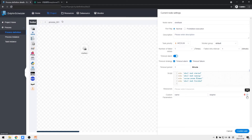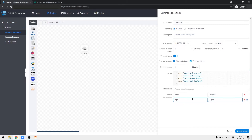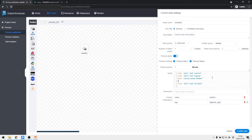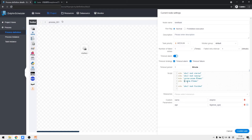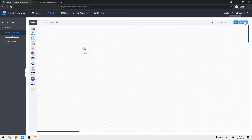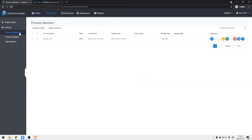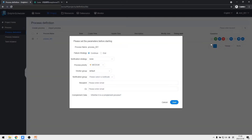We enter the shell task again to get the global age in the custom parameters, and then use the global parameter with the dollar-braces symbol in the script. After finishing the process definition, we are ready to run the process. We ensure that the process is online and then click the run button.